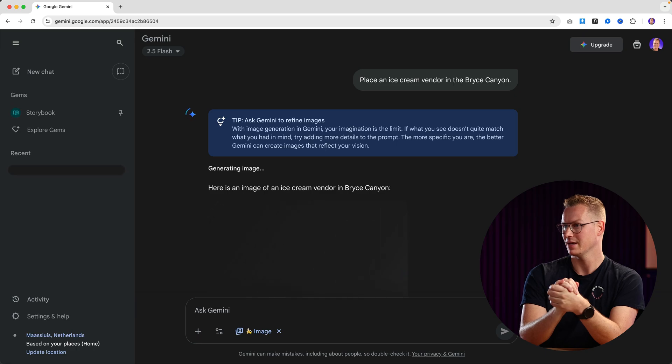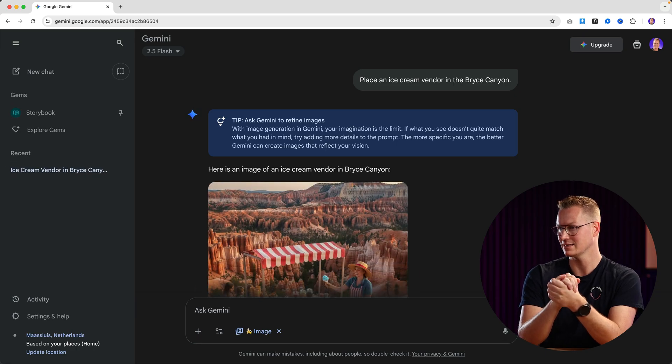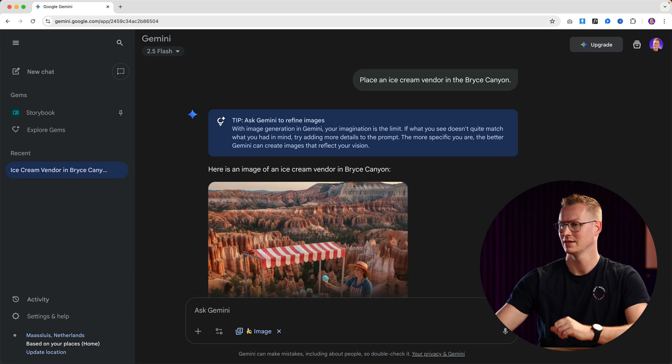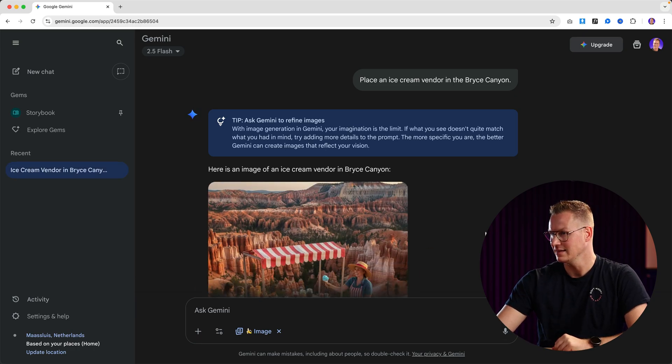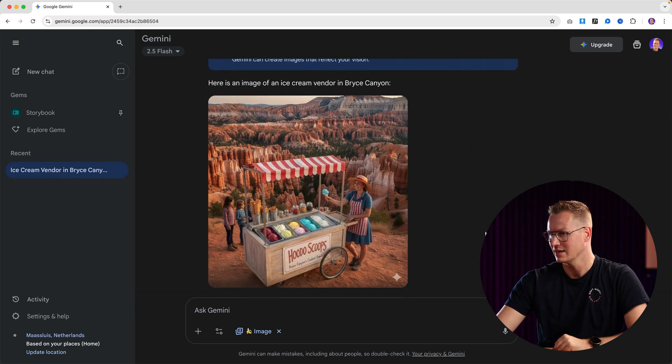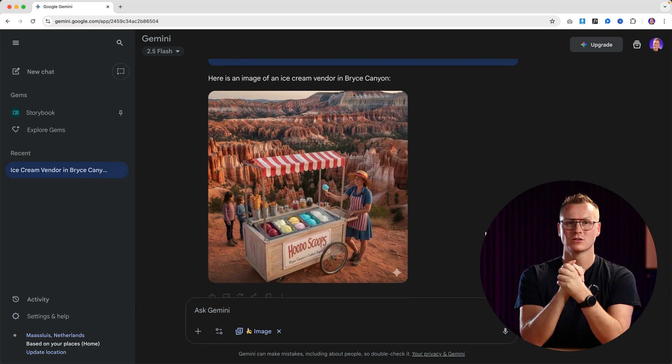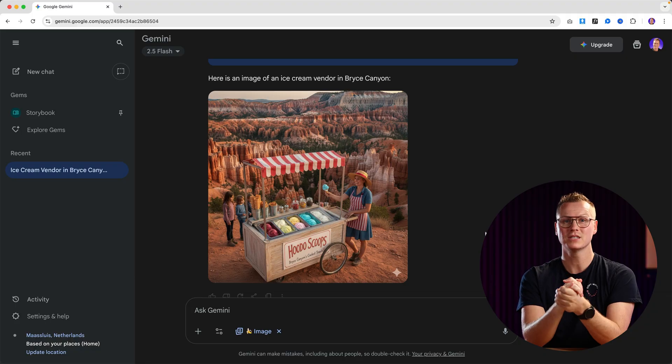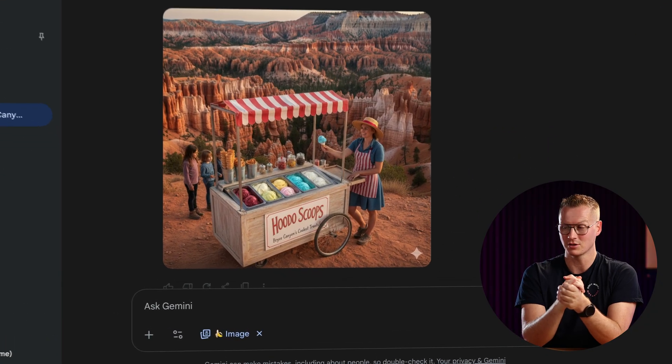We get a few prompts for free so we can get started for free, which I really like. It can take some time and there it is after about 18 seconds. Here it is — this is image creation based on a prompt.